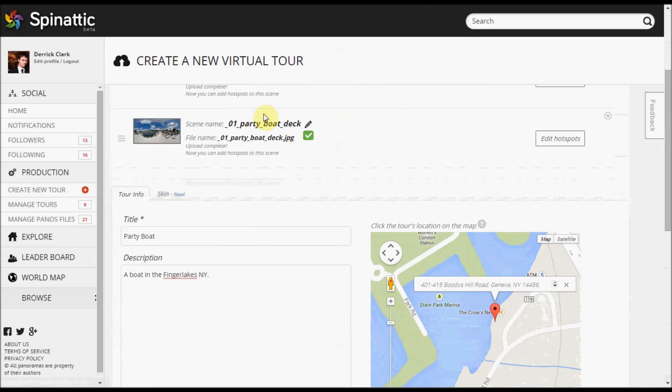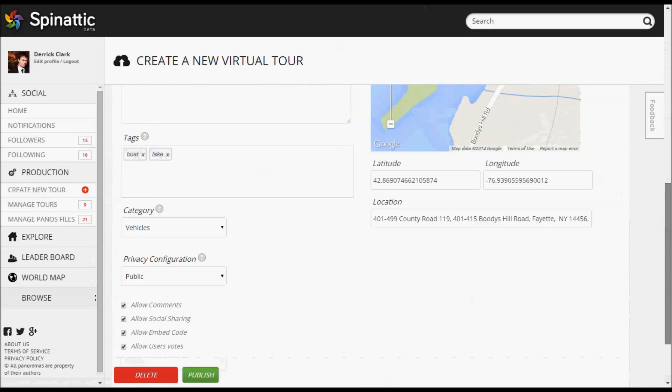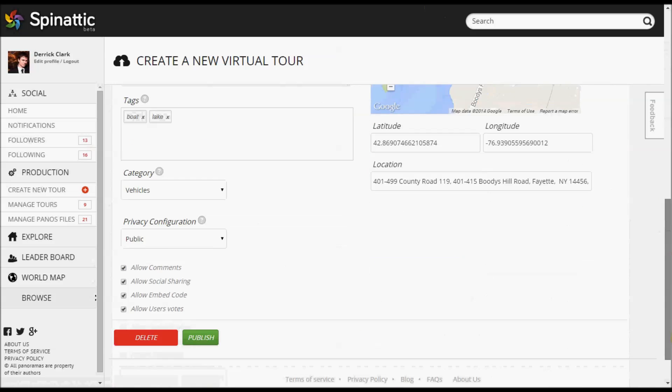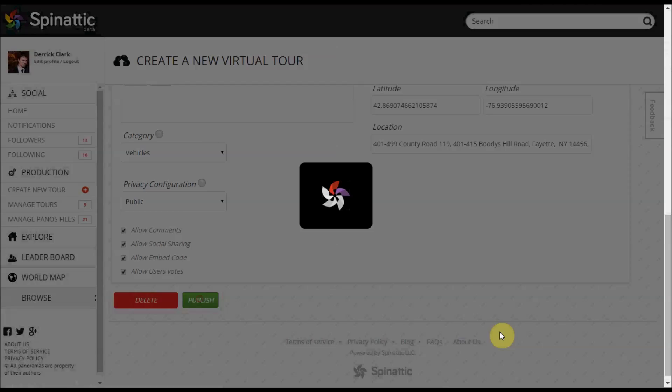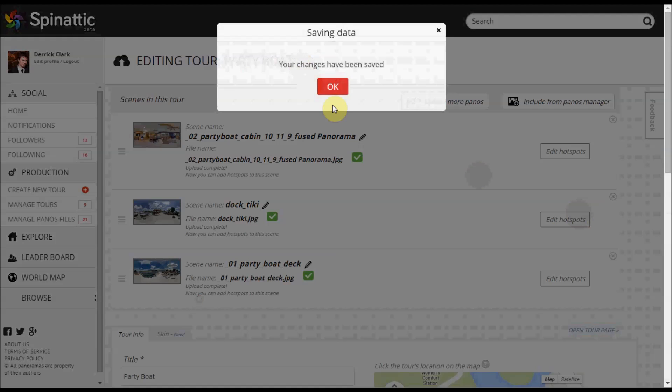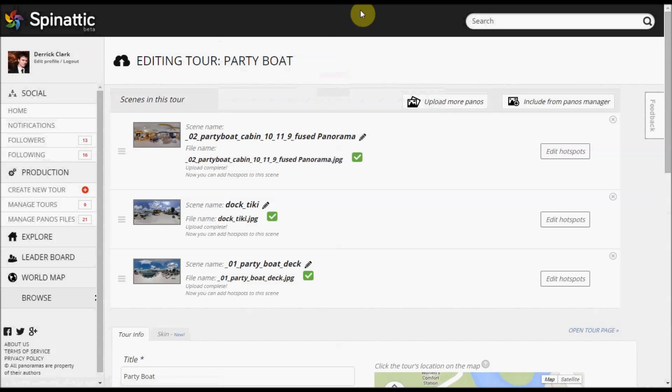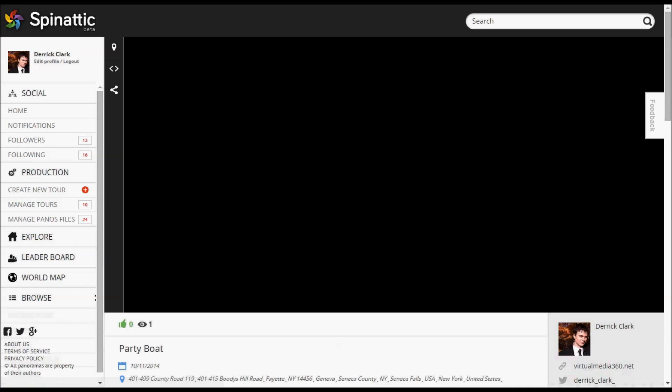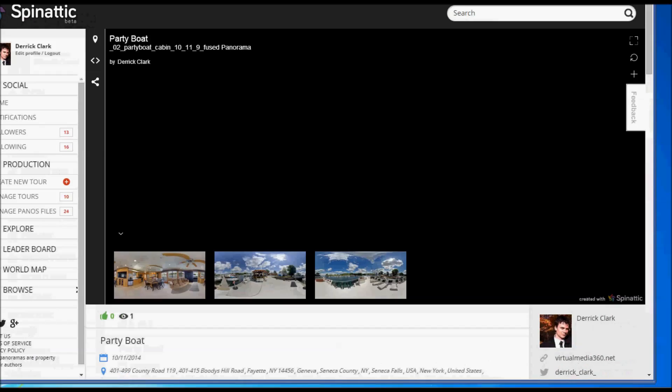There you have it. I have everything that I need to create this tour. So I'm going to go ahead and publish, and that publishes it, and I'm just going to check this out to show you what we have.